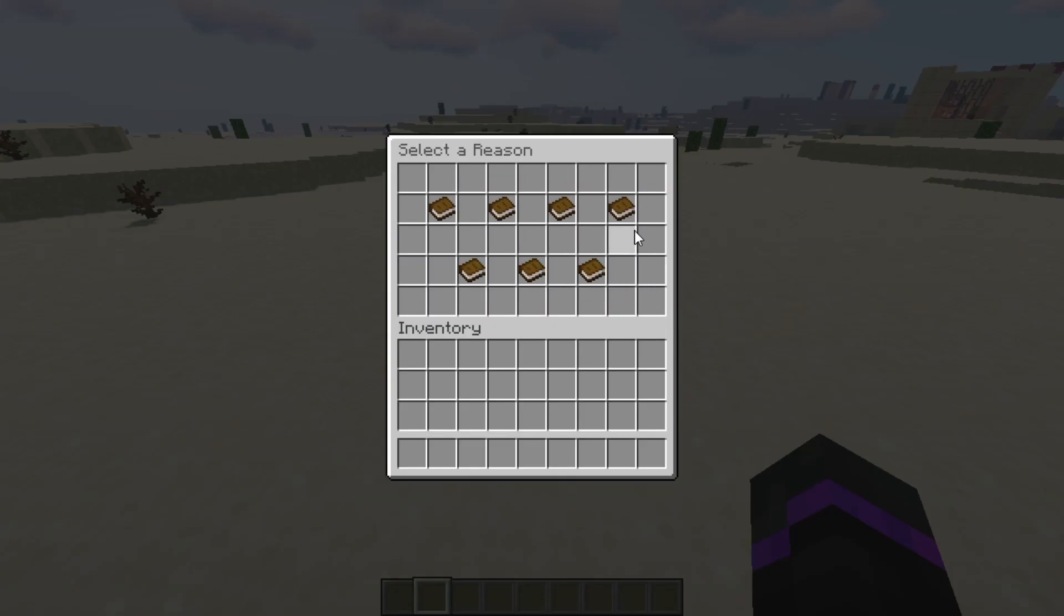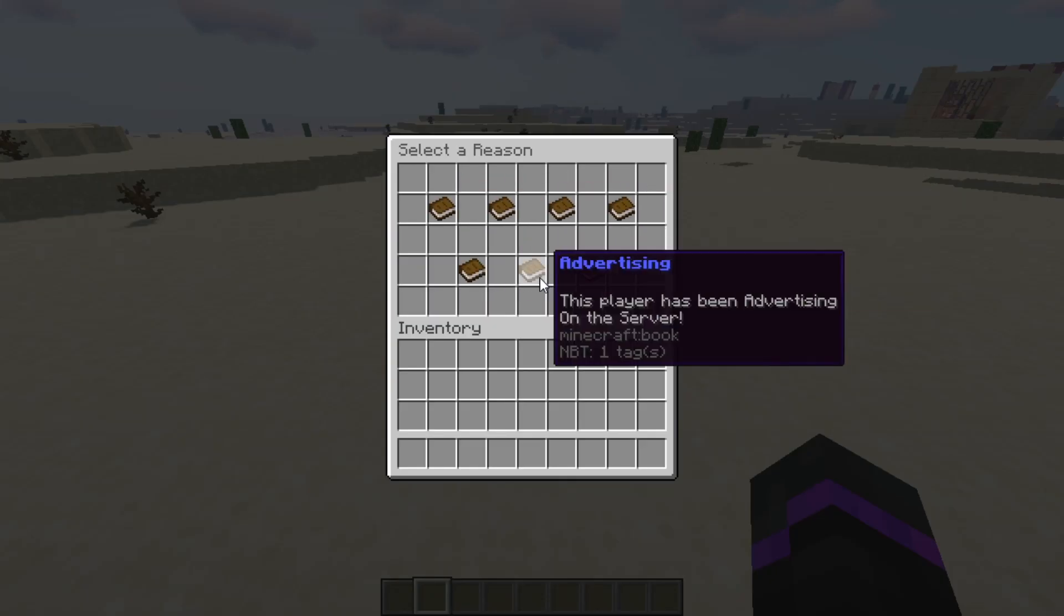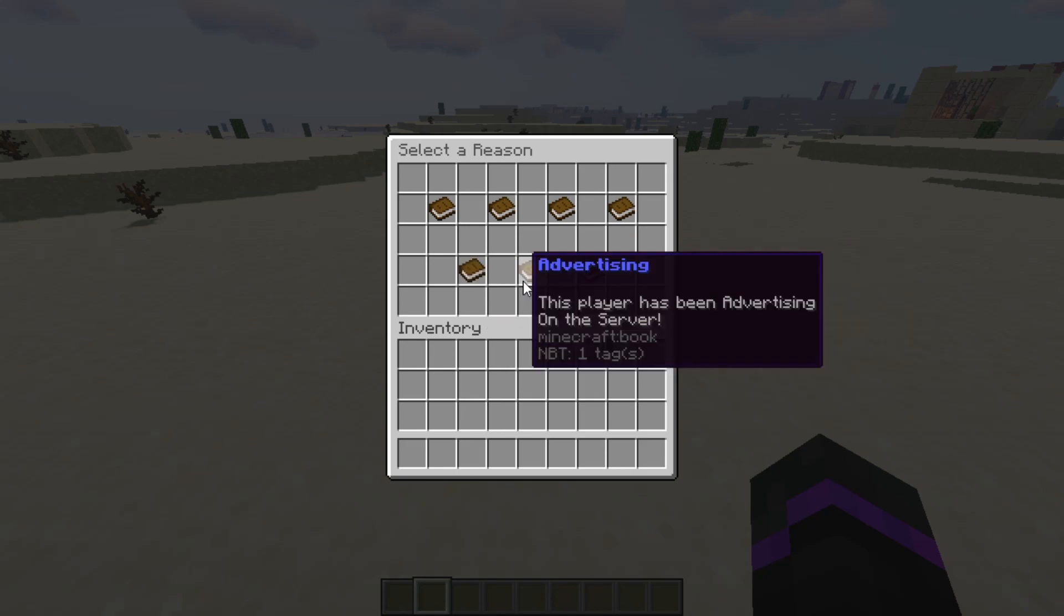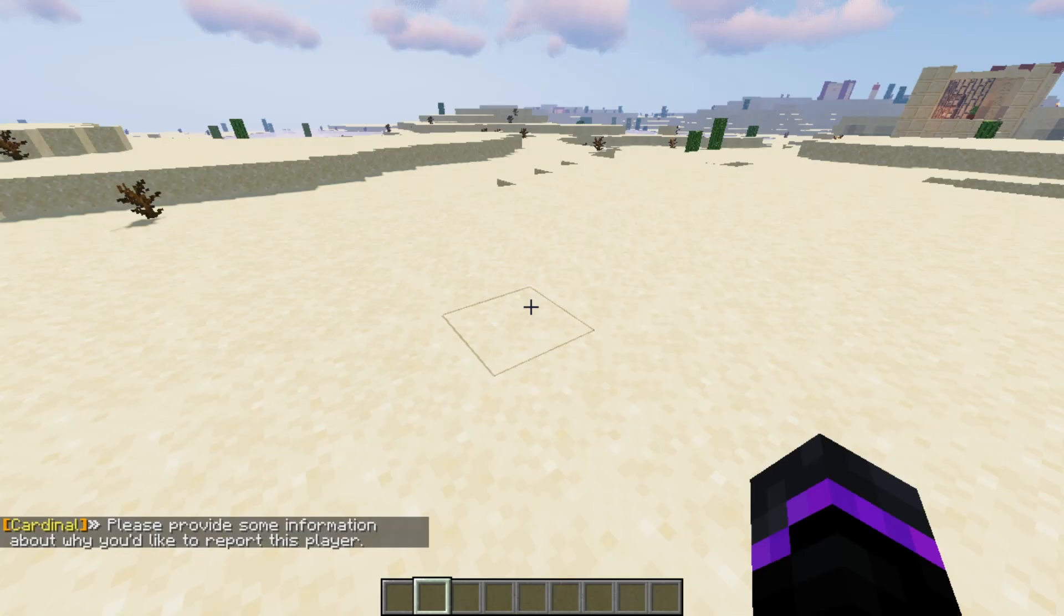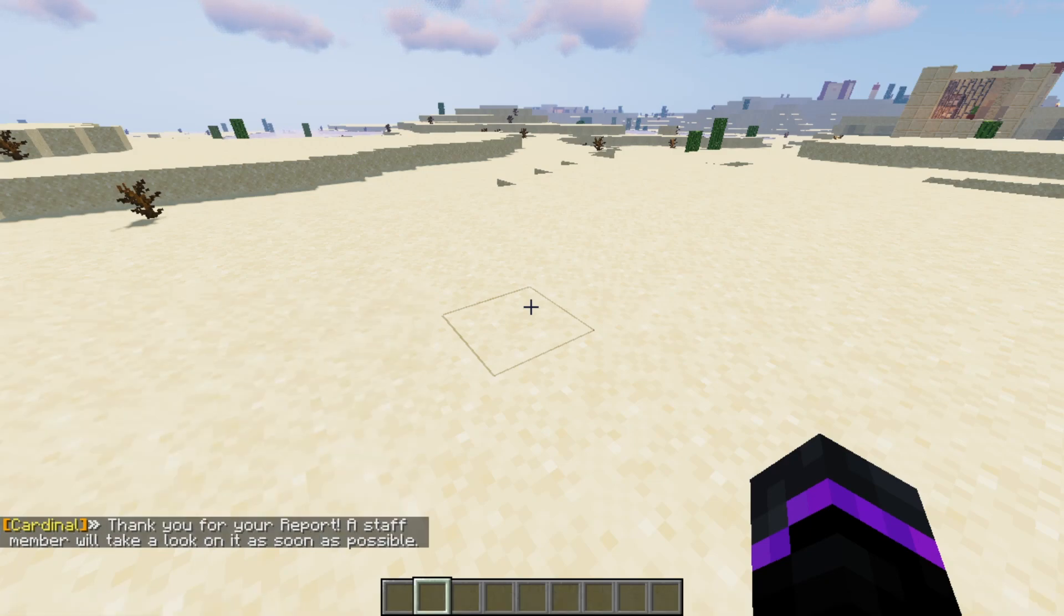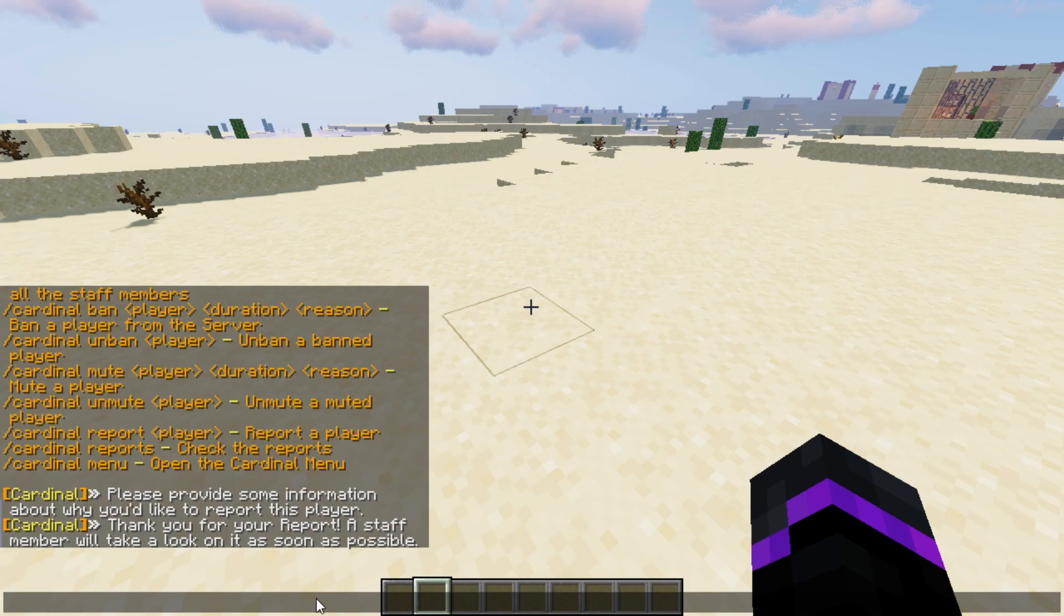And then it gives you a nice little GUI of telling what type of report you're doing. So we can do like advertising. And then that will go ahead and provide some hour information. And we'll just say he is advertising his server. Okay. And then now we can go ahead and then we just enter that.